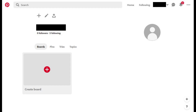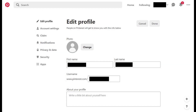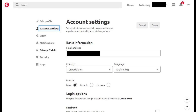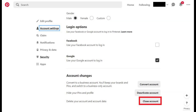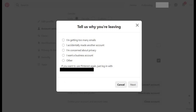Step 4: Click the Edit icon in the upper left corner of this screen. The Edit icon looks like a pencil. The Edit Profile screen appears. Step 5: Choose Account Settings in the menu on the left side of the screen. The Account Settings window appears on the right side of the screen. Step 6: Click Close Account in the Account Changes section. A Tell Us Why You're Leaving window appears.